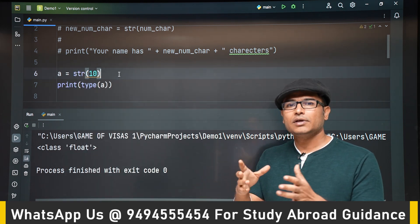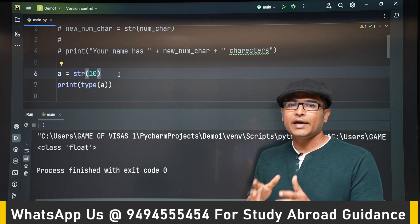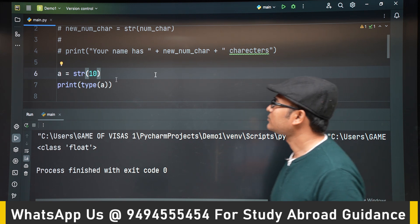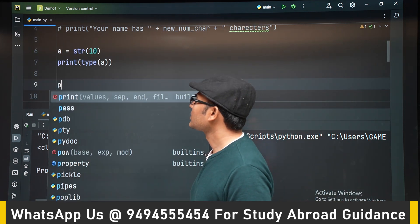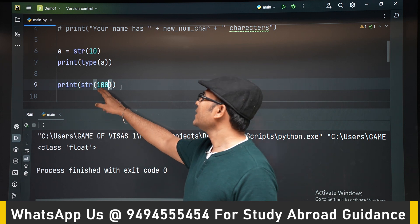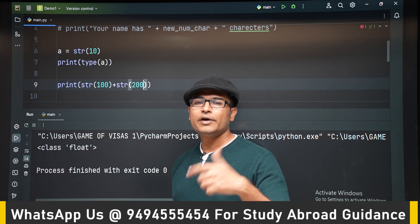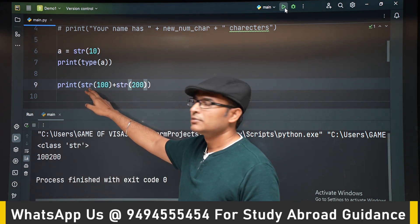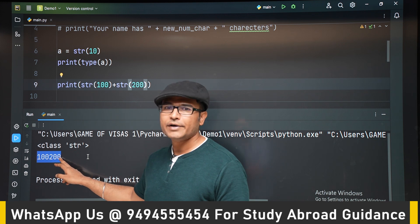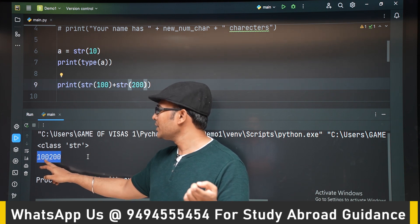You have seen how to convert a number into a string using typecasting. Now let's try it on two numbers and do concatenation. Taking two numbers, 100 and 200, and applying `str()` on both converts them into strings. Running it shows '100200' — it is not doing normal addition; it is treating both as strings and concatenating them.